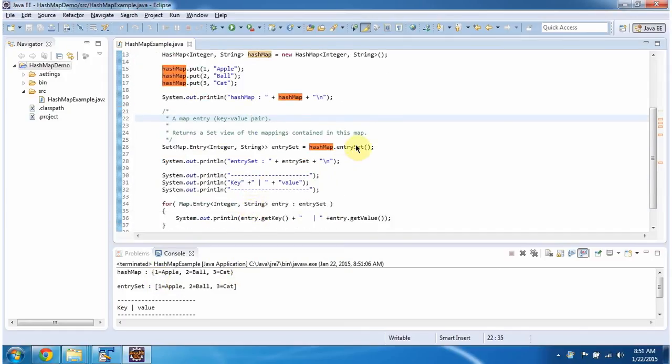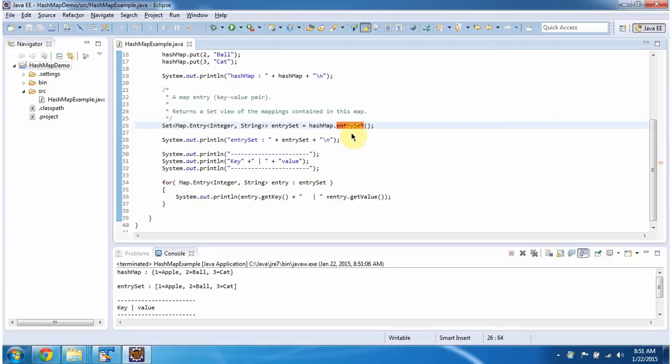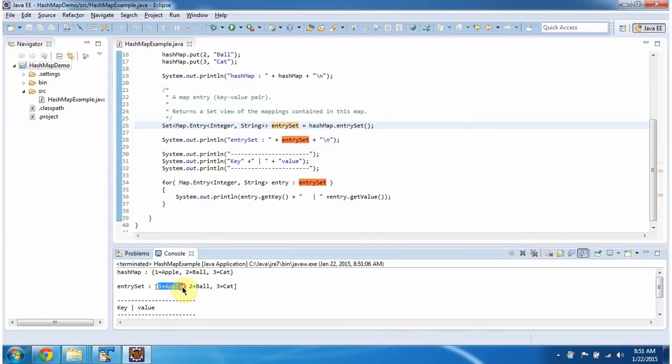Then I am calling the EntrySet method of HashMap. This method will return a set, and this set will contain entries. I am displaying the entry set. You can see the entries here. This is the first entry object, this is the second entry object, and this is the third entry object.